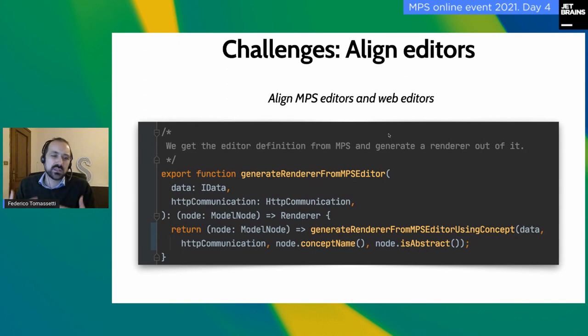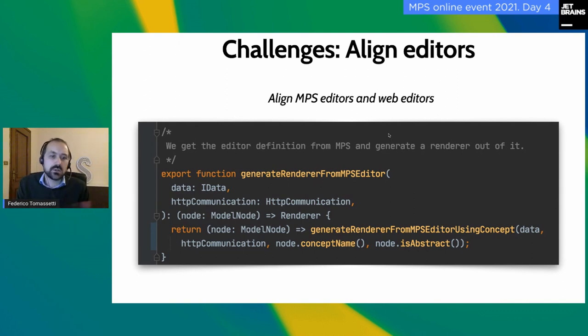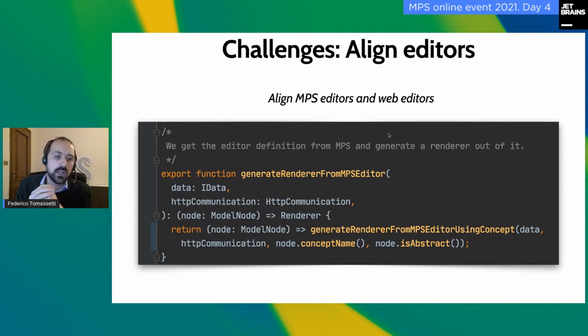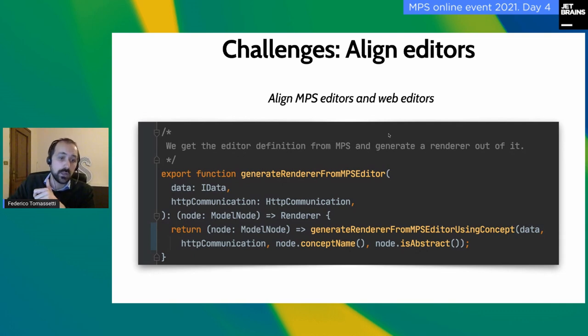Alignment with MPS editors means this: when you prototype a new piece of the language, maybe you create 20 concepts — 15 of which are very small things and 5 are more complex. To see them in the web editor, you need to replicate all 20 editors. Given that 15 are very simple — maybe just a constant or reading a property — we have a mechanism to read the MPS editor definition, and in cases where they are very simple and only in those cases, we can automatically generate the corresponding web editor definition. This works if you use a horizontal collection, vertical collection, property, or constant. If you have logic written in base language, it doesn't work. This mechanism is just to get started more quickly when writing web editors for a ton of concepts.